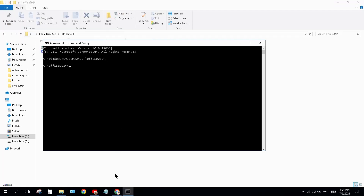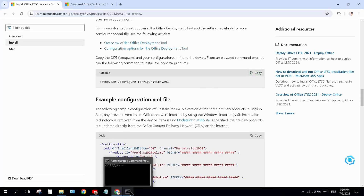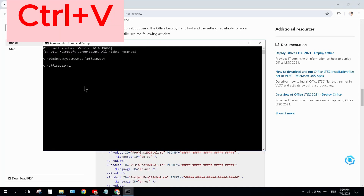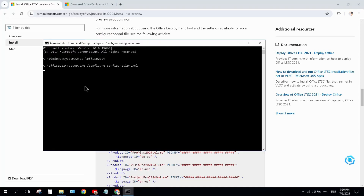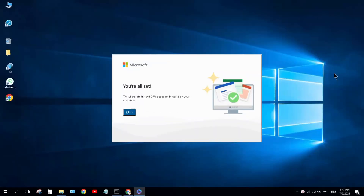Come back to the article, copy the setup command, come back to Command Prompt, and press Ctrl+V to paste it. Press Enter and wait for the download to complete. Once done, the Microsoft 365 and Office apps are installed on your computer.